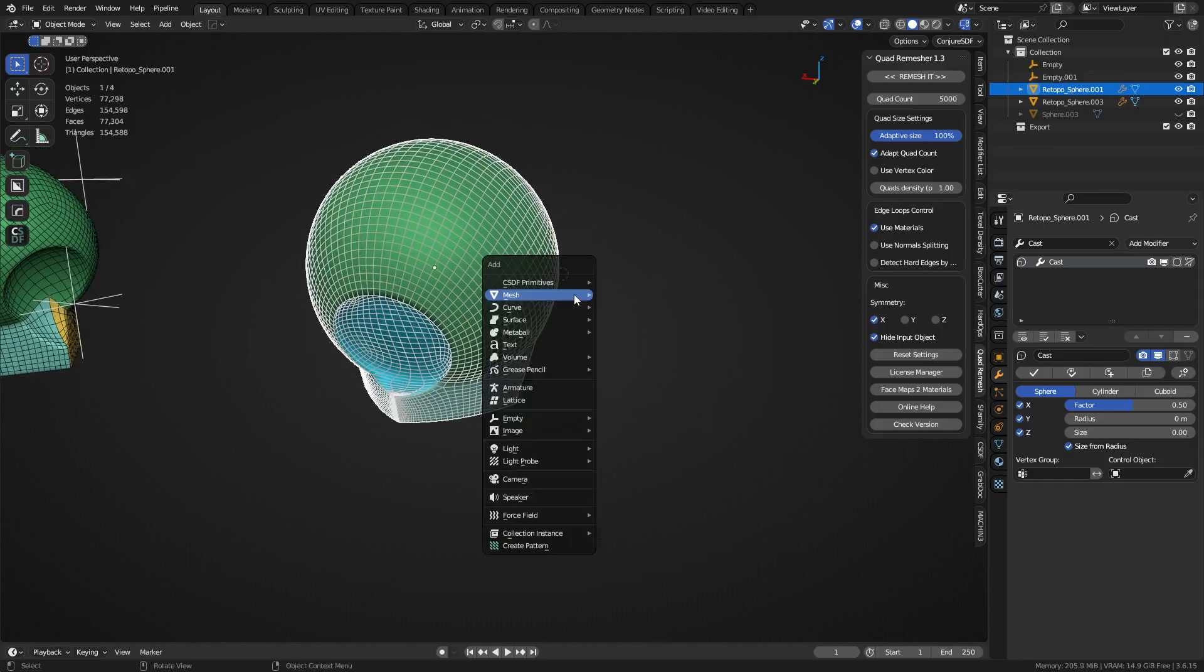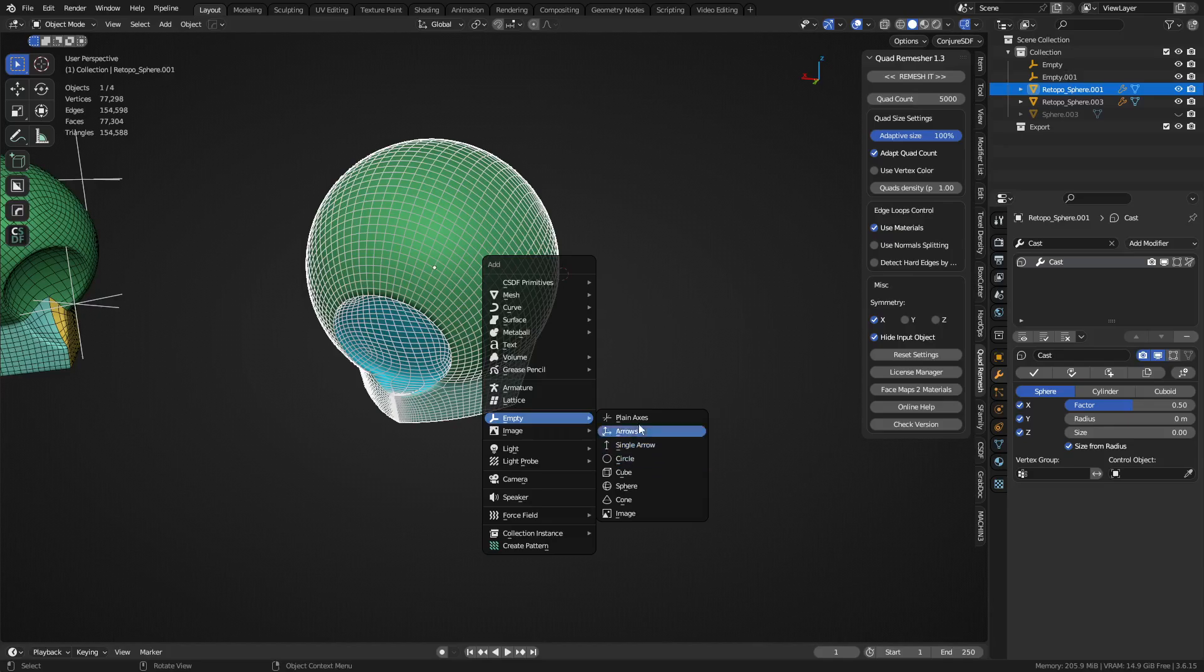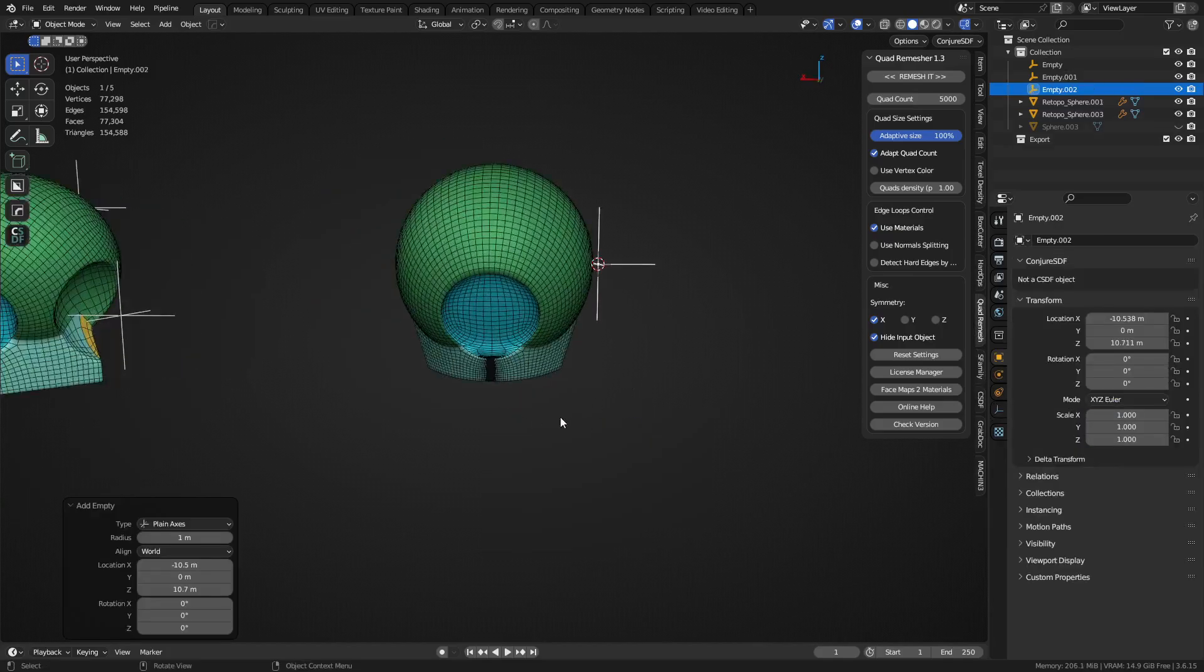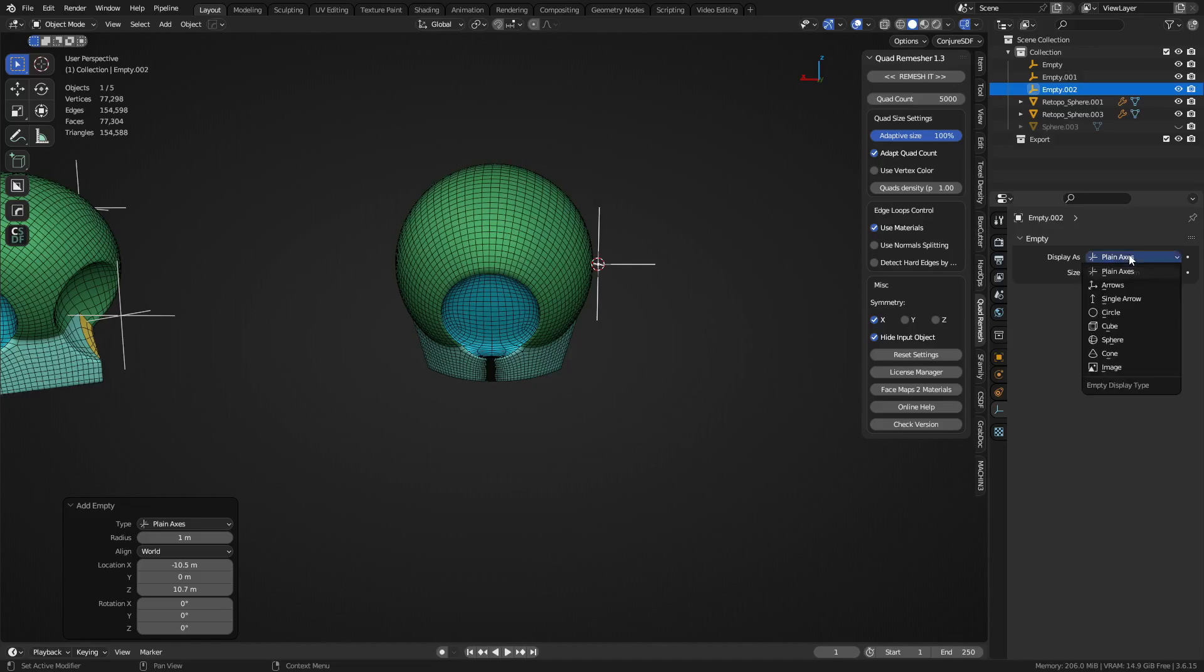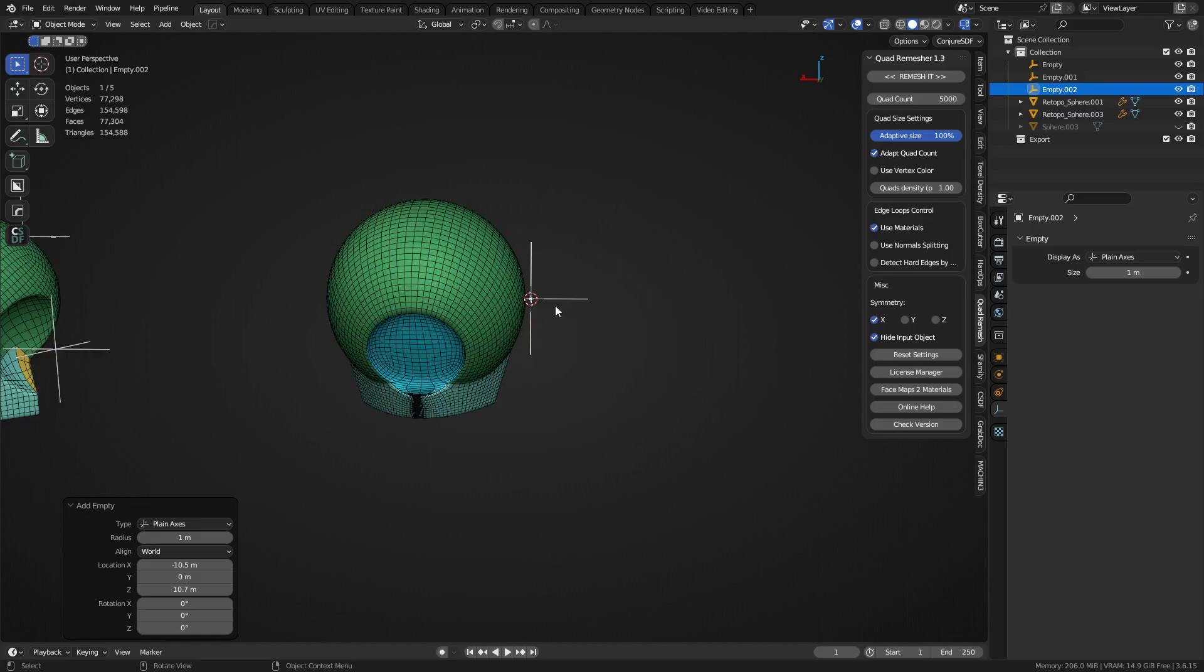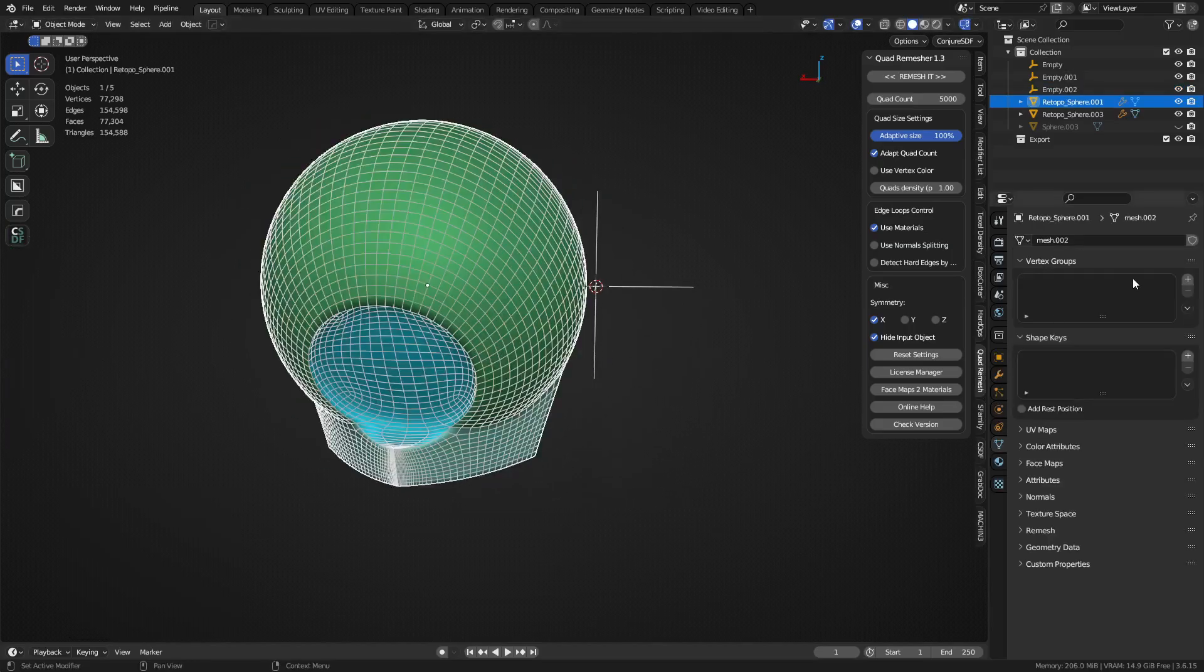Shift+A, create an empty. Plane axis or cube or whatever you want here, they're all the same, they just have different looks. You can even change them if you wanted to. We'll just use this one for now.